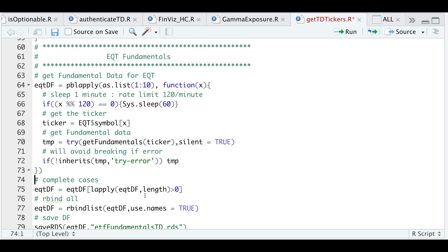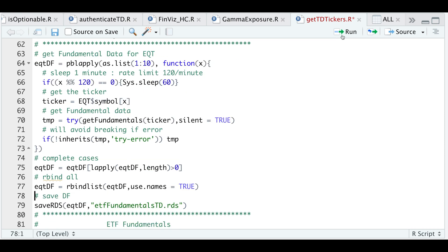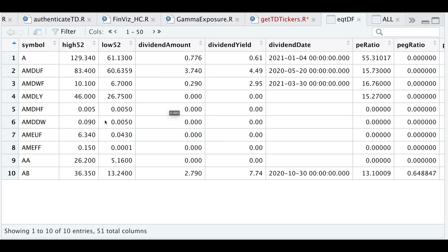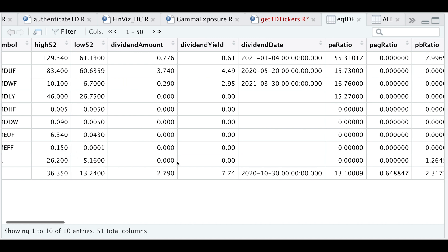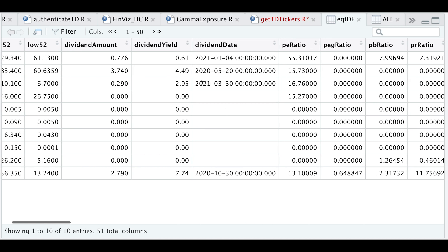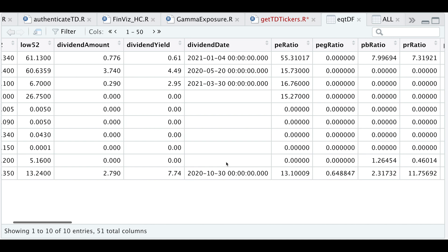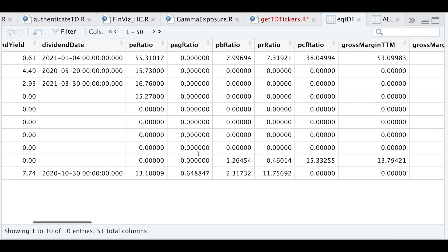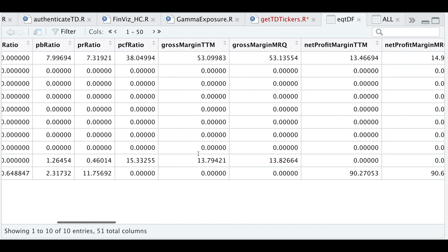So once that's done running, I'm going to extract complete cases. And then I'm going to row bind using rbind list. And if we take a look at that data frame, this is what the data looks like. So we have the symbol, the 52 week high, the 52 week low, we have the dividend amount, if any, dividend yield, dividend date, some nice ratios from the financials.